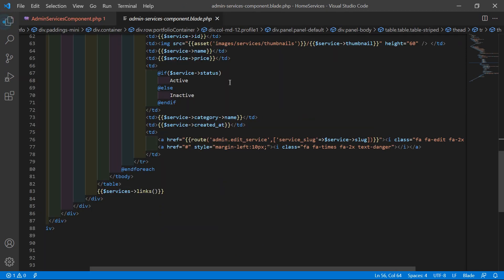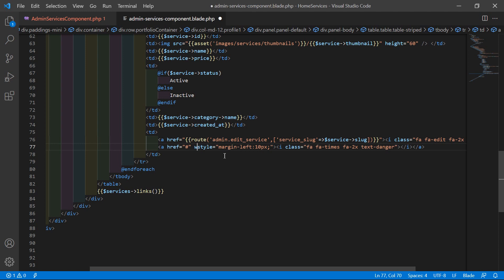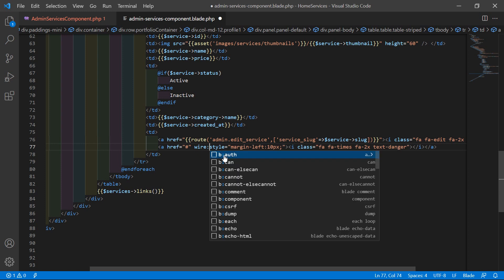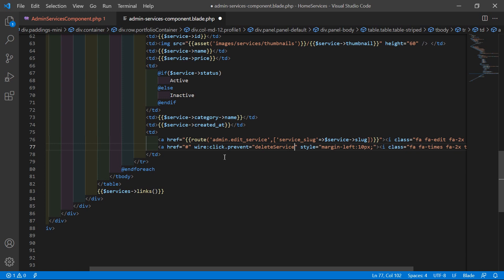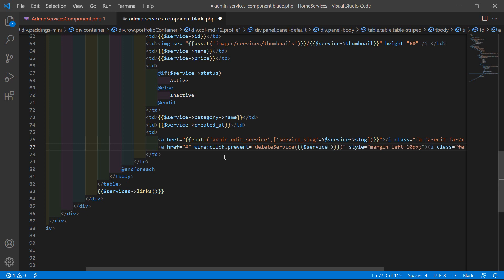Inside this file you can see the delete link. Let's call the deleteService function here. Write wire:click.prevent equal to this function deleteService, and pass the ID using double curly brackets: $service->id.